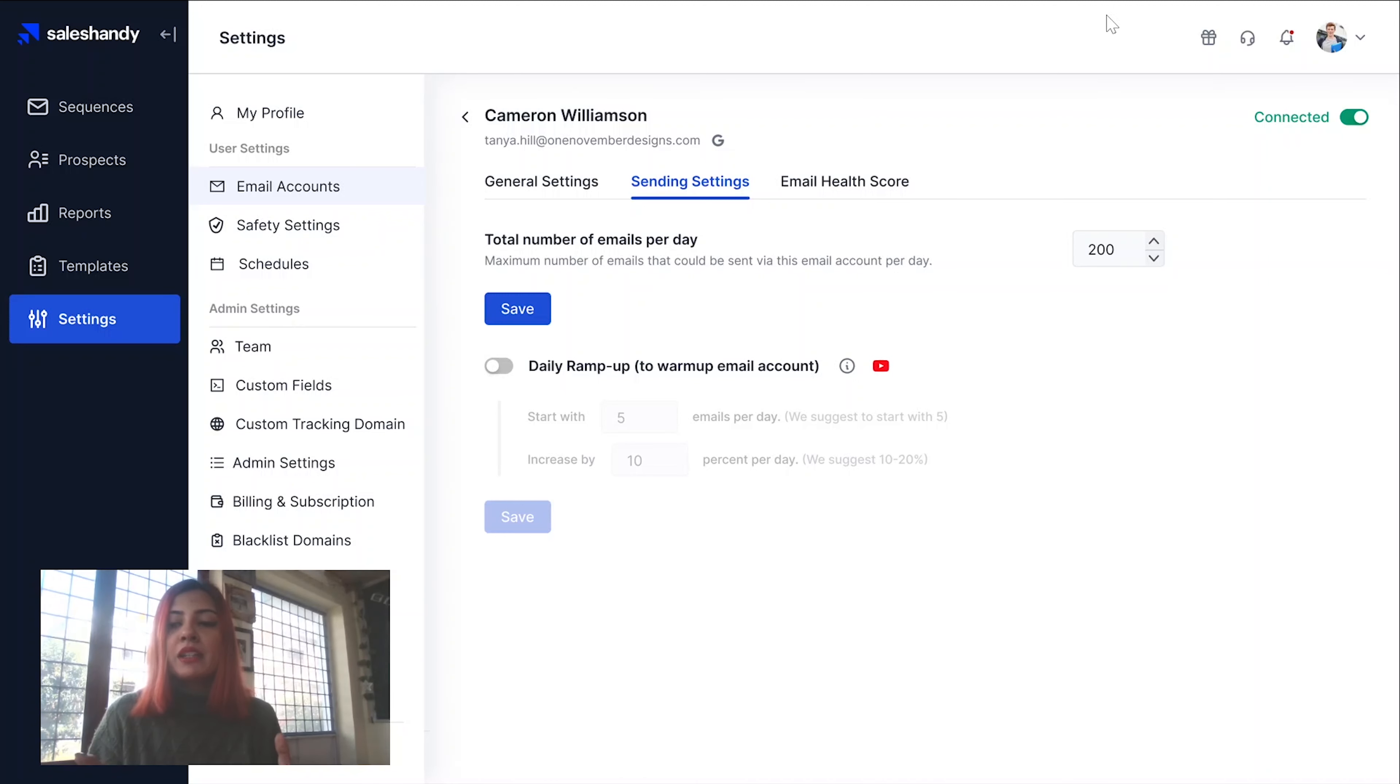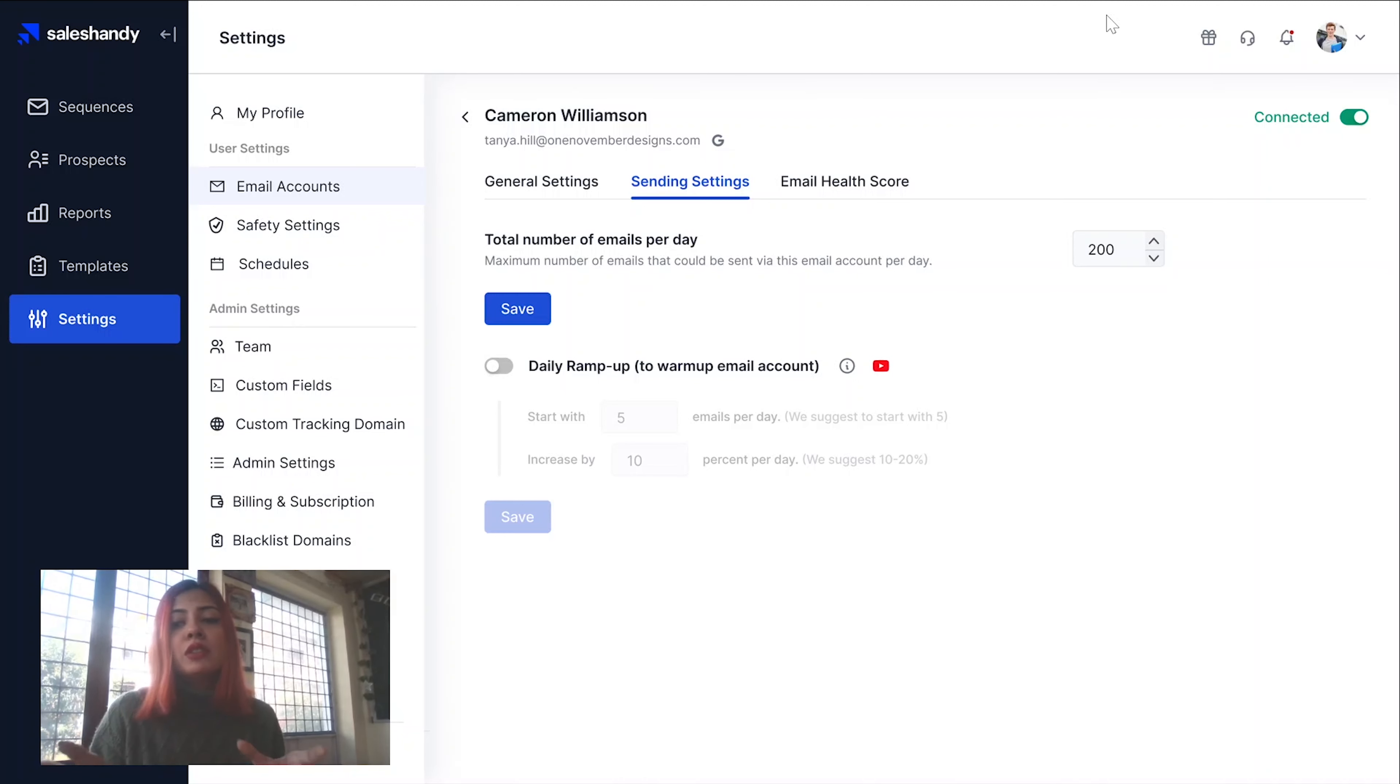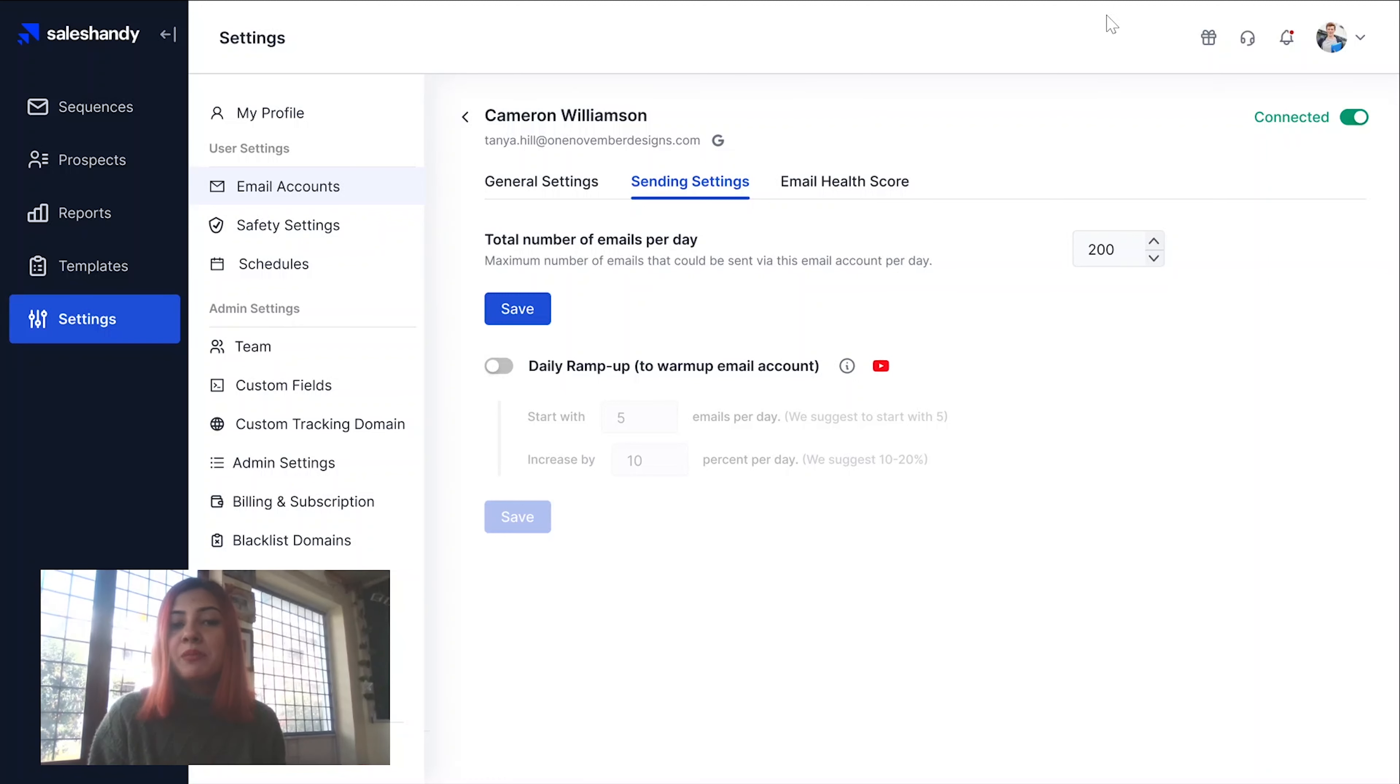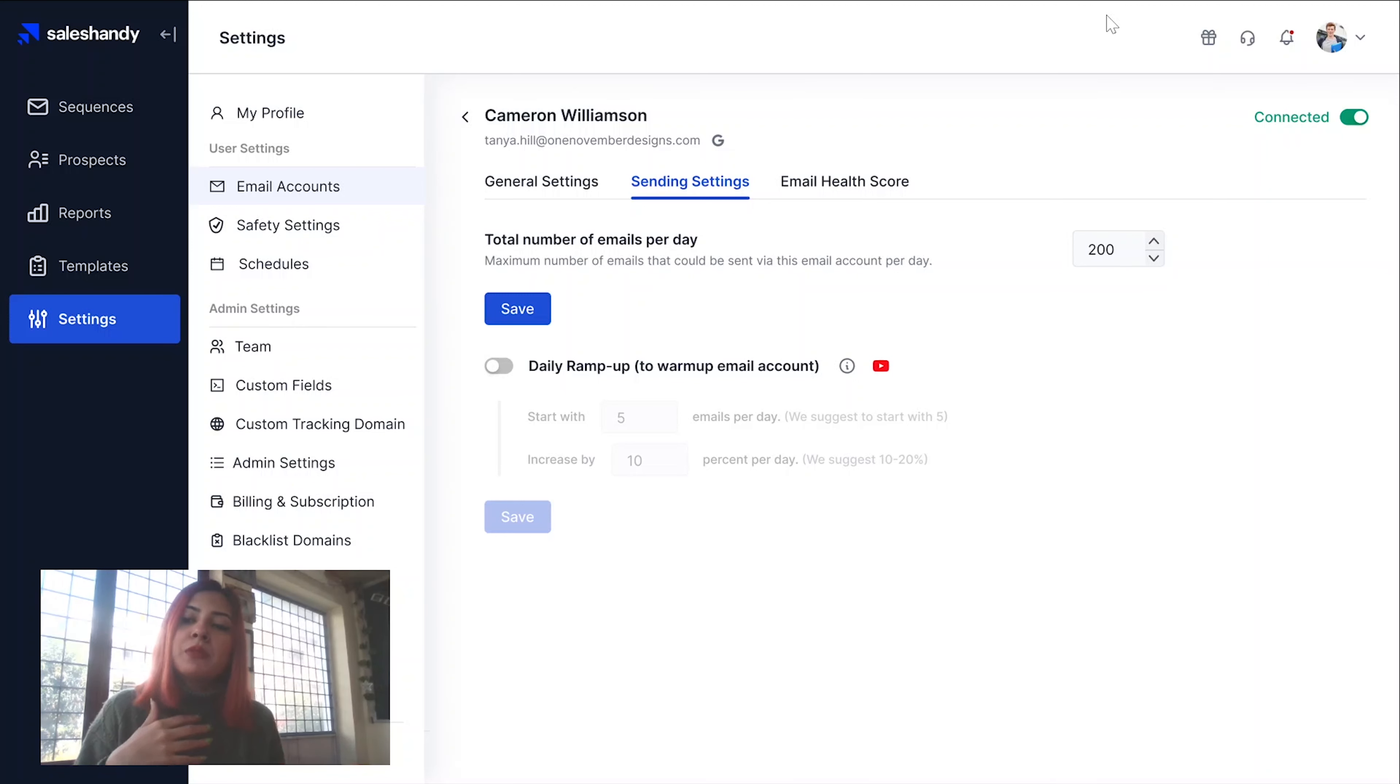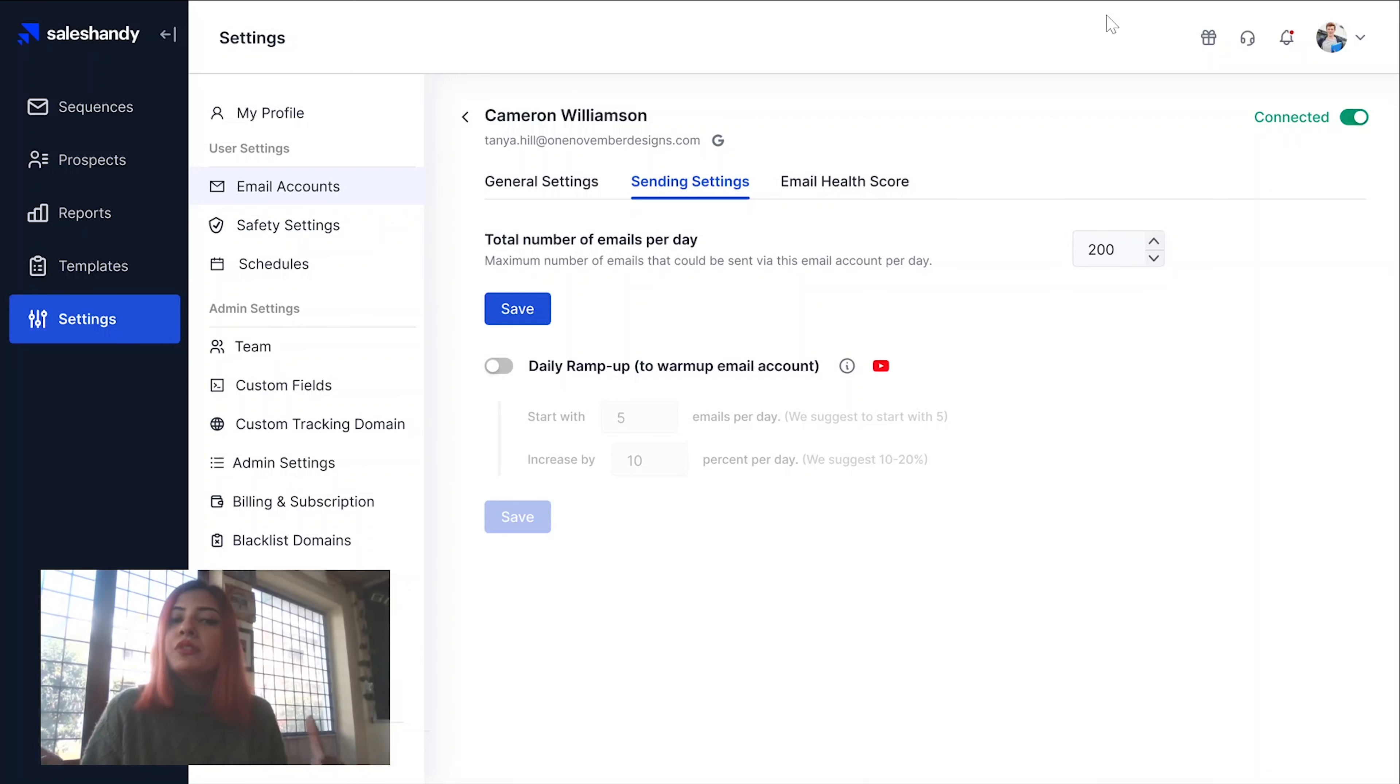When you have a mass cold email campaign and you are using a new domain or an email account, you need to ensure the emails are landing up in the recipient's primary inbox. Once your inbox is warmed up, you can activate your mass email campaigns with ease because you know your emails are getting delivered.